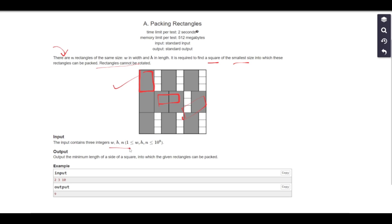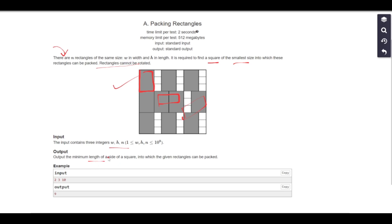In the input we are given three integers w, h, and n representing the width, height, and the number of rectangles. These variables may go up to 10 raised to the power 9. In the output we return a single integer representing the length of a side of the square.